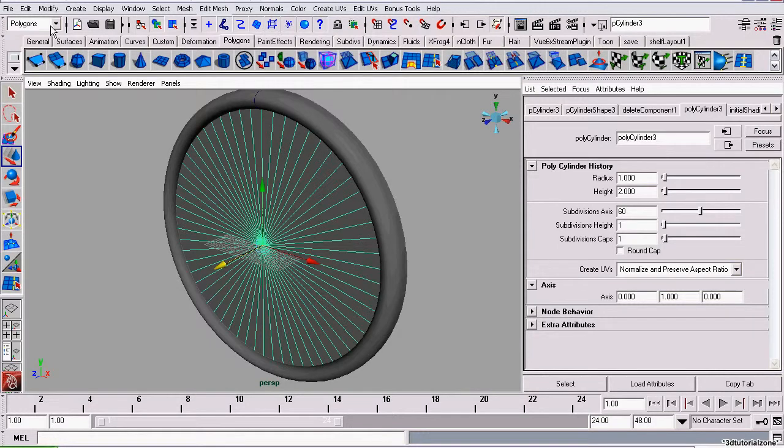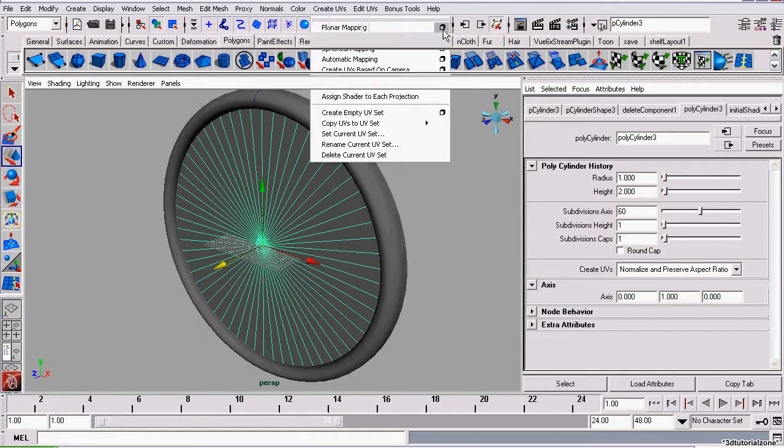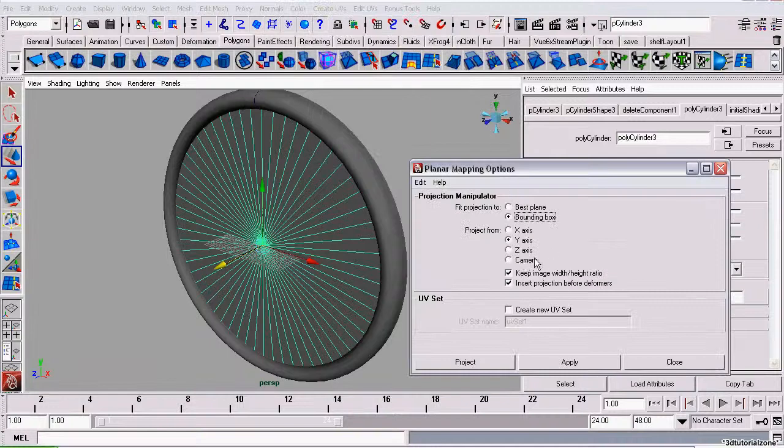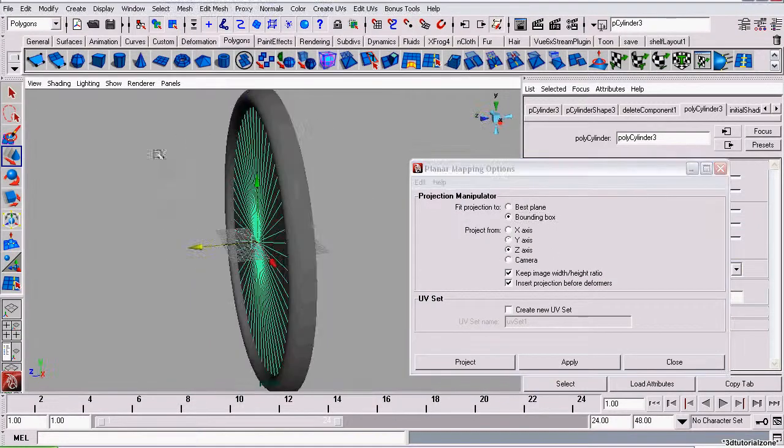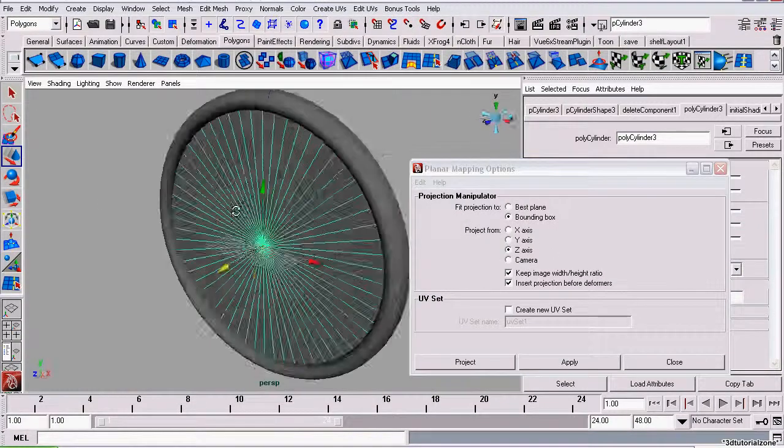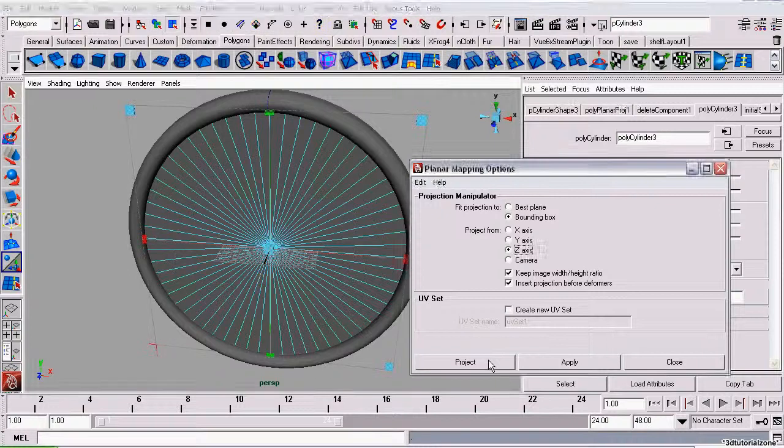So on the Polygons menu set, go to Create UVs, Planar Map. We want it to project from the Z axis which is front to back. Leave these settings at the default and click Project.